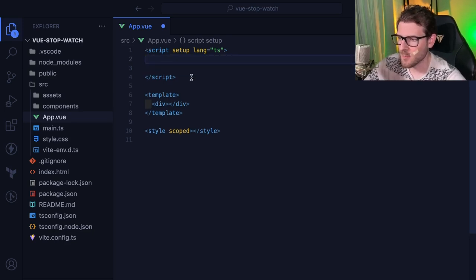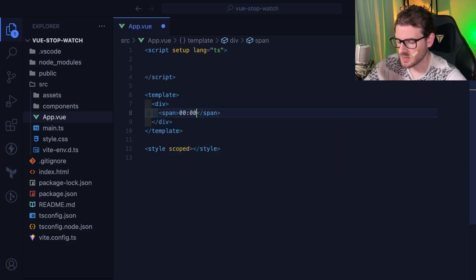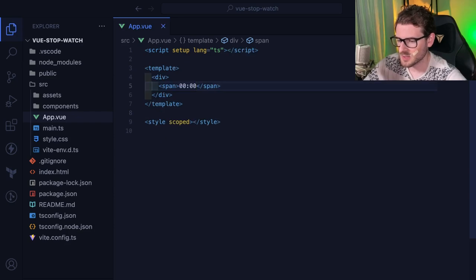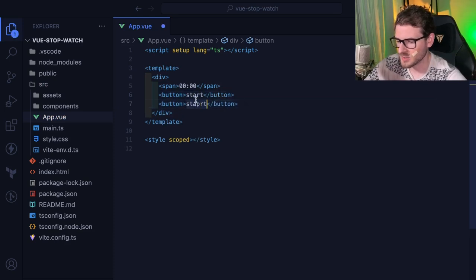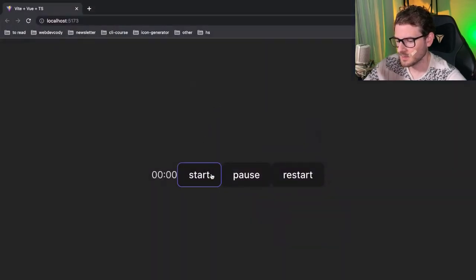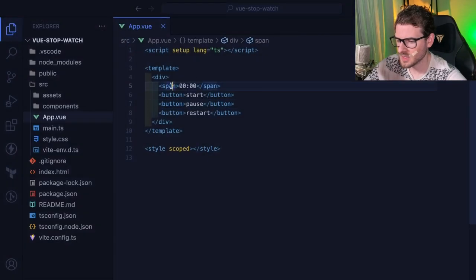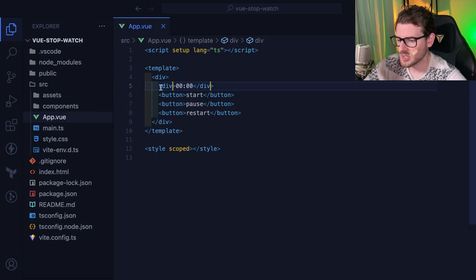We're building a stopwatch, so the first thing we need is to display some time. I'll add a span element to show the time, then add buttons for Start, Pause, and Restart. Let me put these inside a div to keep them organized. That looks pretty good.